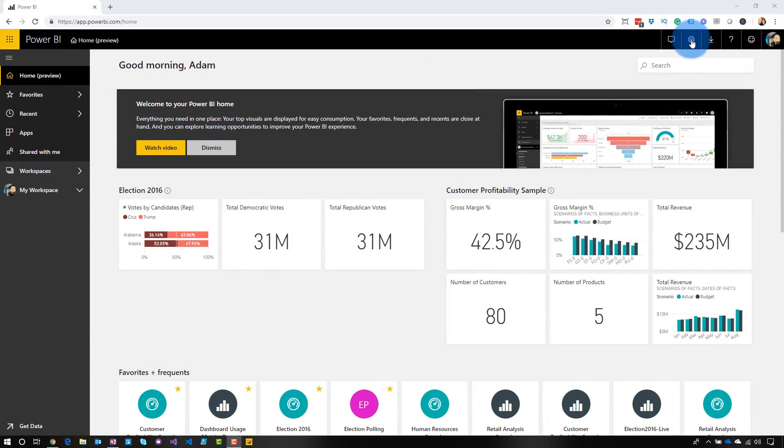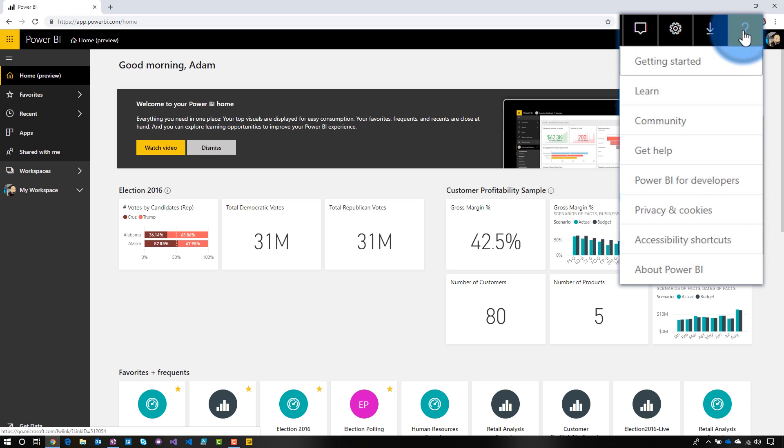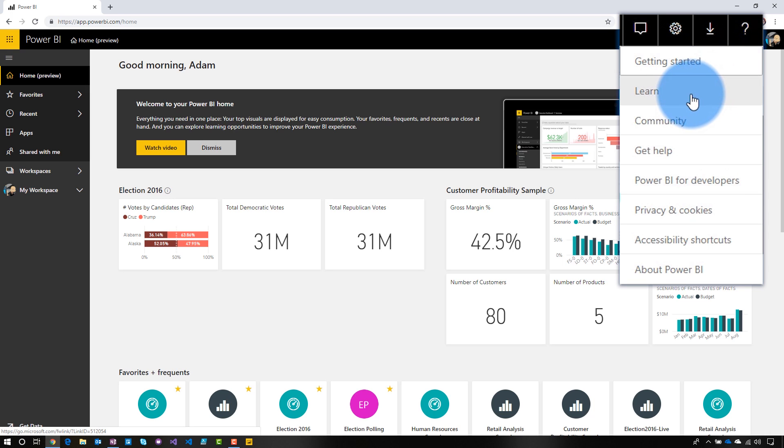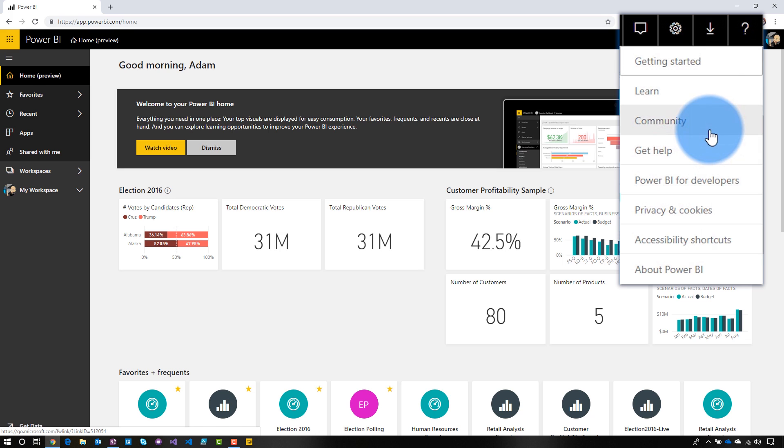So we're in Power BI, and normally if we go to the help icon up on the top, you will see a bunch of items that have links out to it. So getting started, learn, community, get help, so on and so forth, right? Now, if I select getting started, that's going to take me out to docs.microsoft.com by default.